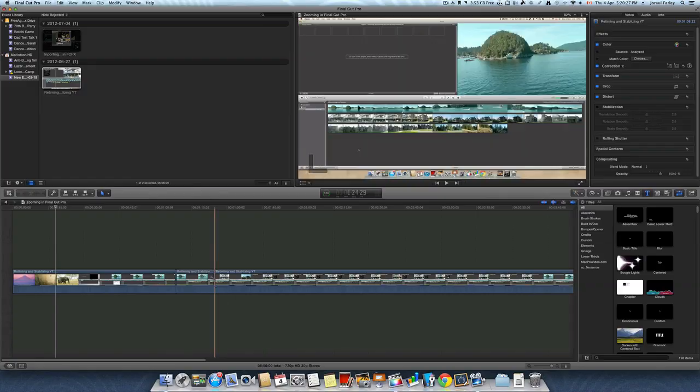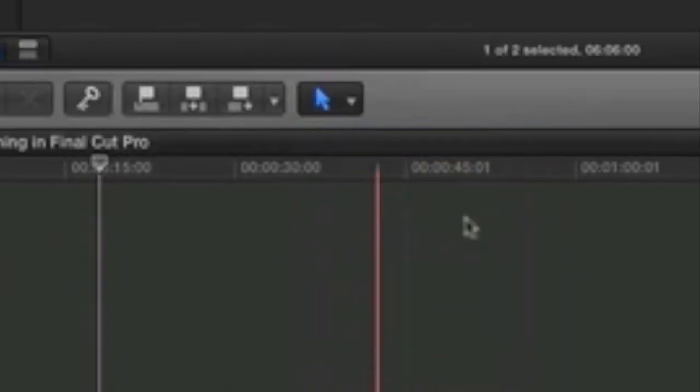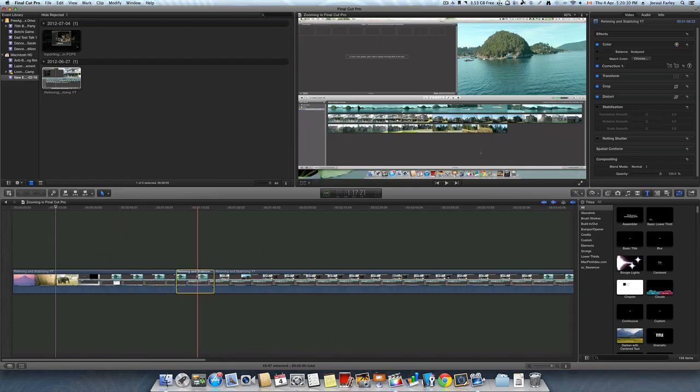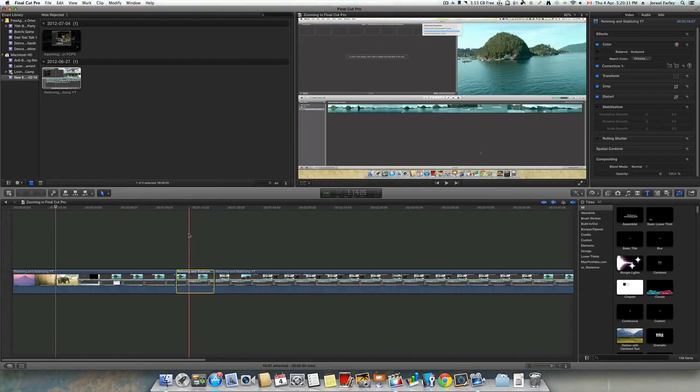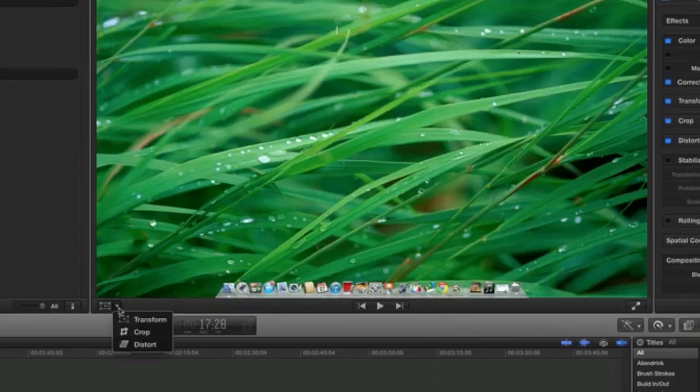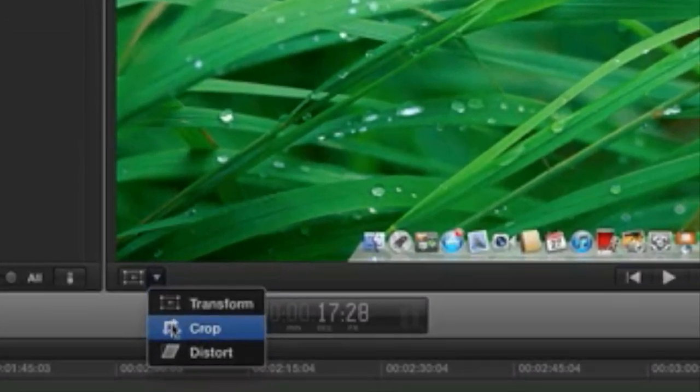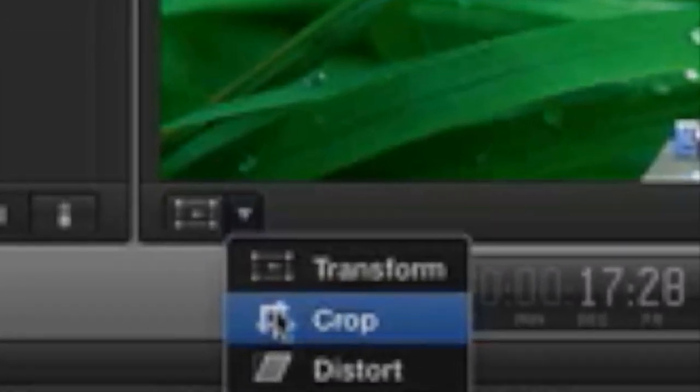And then I'm going to press A to go back to the select key. Now what I can do is I can go and click on this button here and go into the button that says crop.